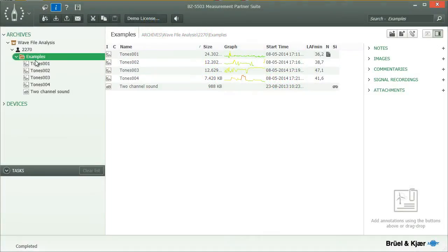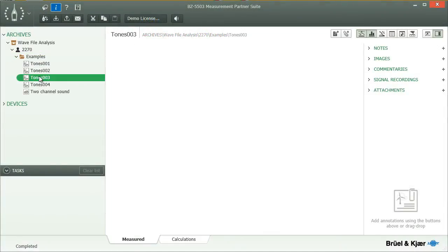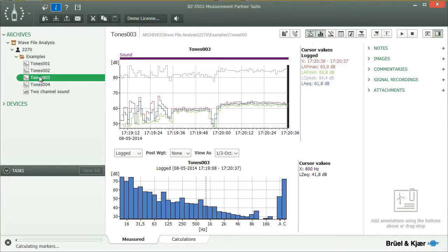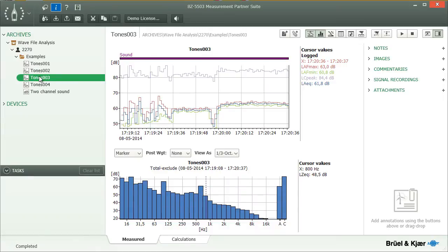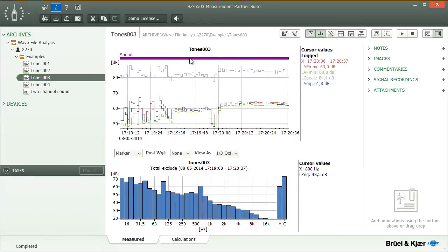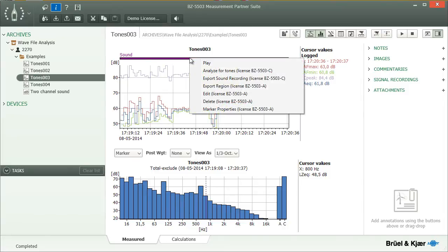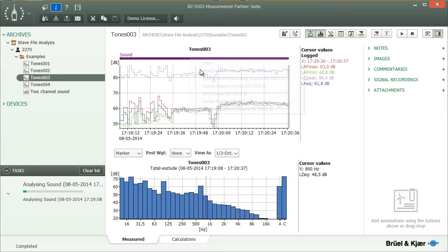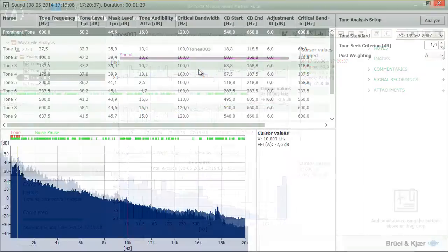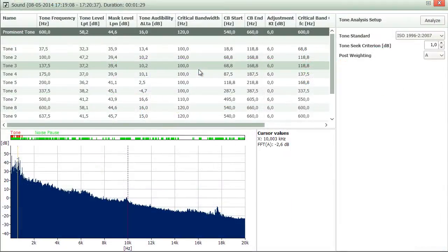Once a project has been downloaded into Measurement Partner, you can run a tone assessment on the full sound recording by right-clicking the soundtrack above the profile or any of the sound recording markers in the marker table and selecting Analyse for Tones from the menu. Measurement Partner will then carry out an FFT analysis for the full recording and run a tone assessment on the resulting spectrum.